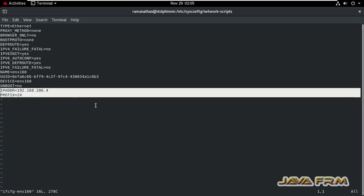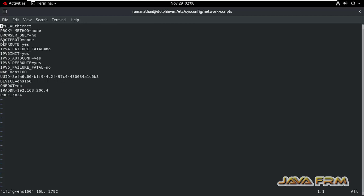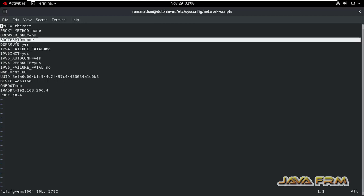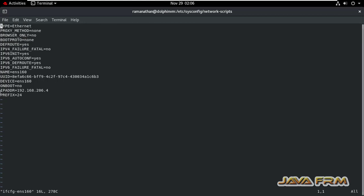So this is a static IP address already set. So instead of setting subnet, I am setting prefix equal to 24. So boot protocol equal to none. Let it remain as it is. I am not going to touch that.